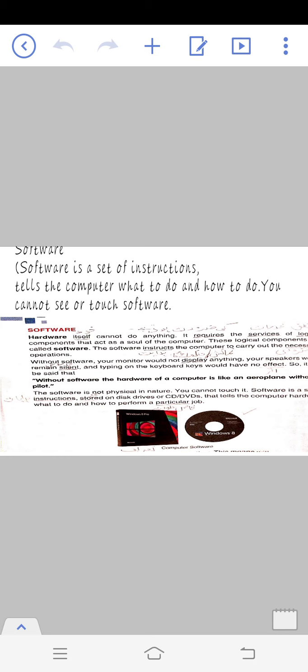Software is not physical in nature. We cannot touch software. Software is a set of instructions stored on disks, drives, CDs and DVDs.